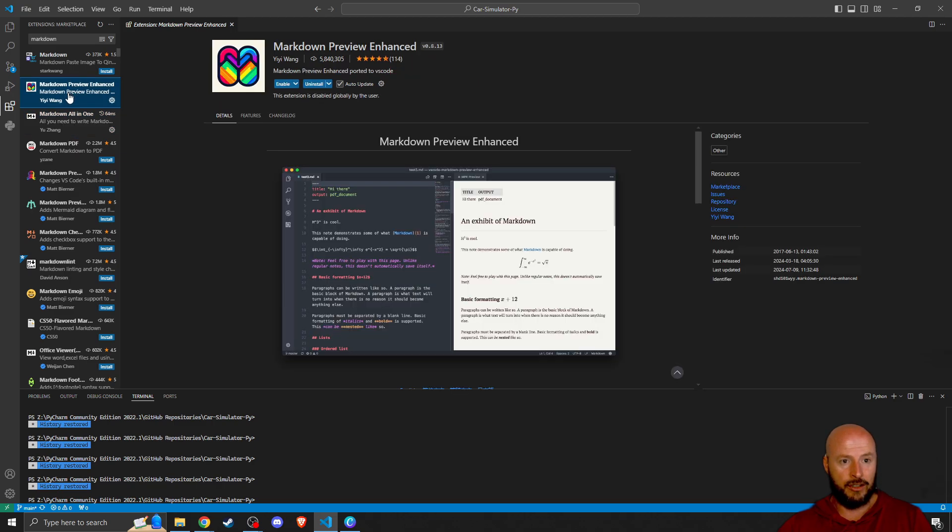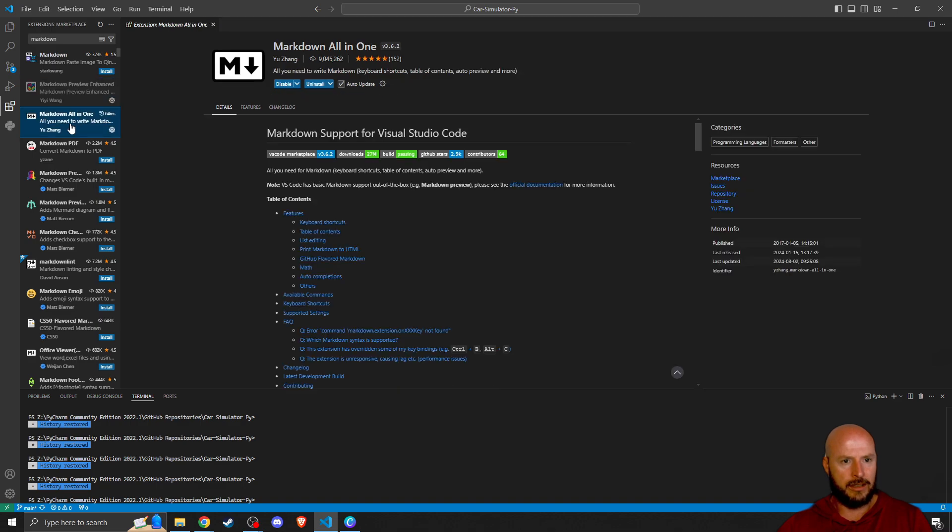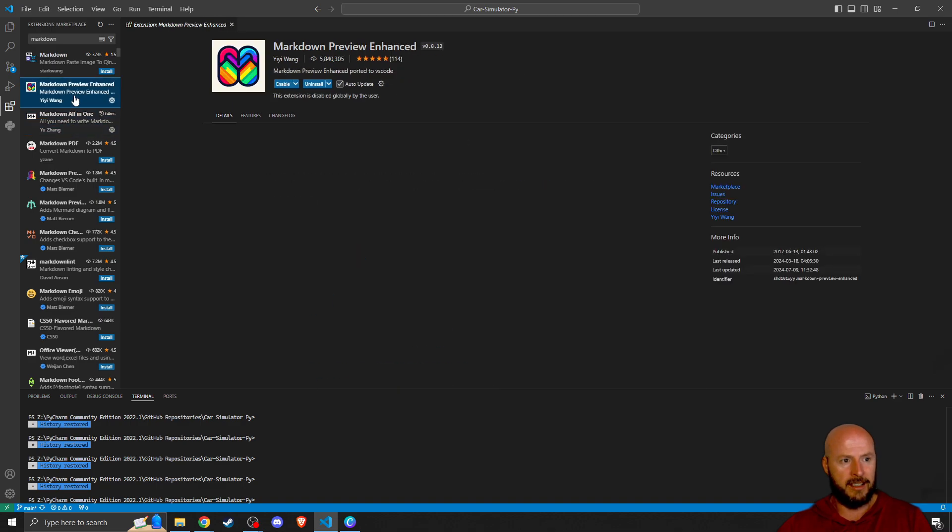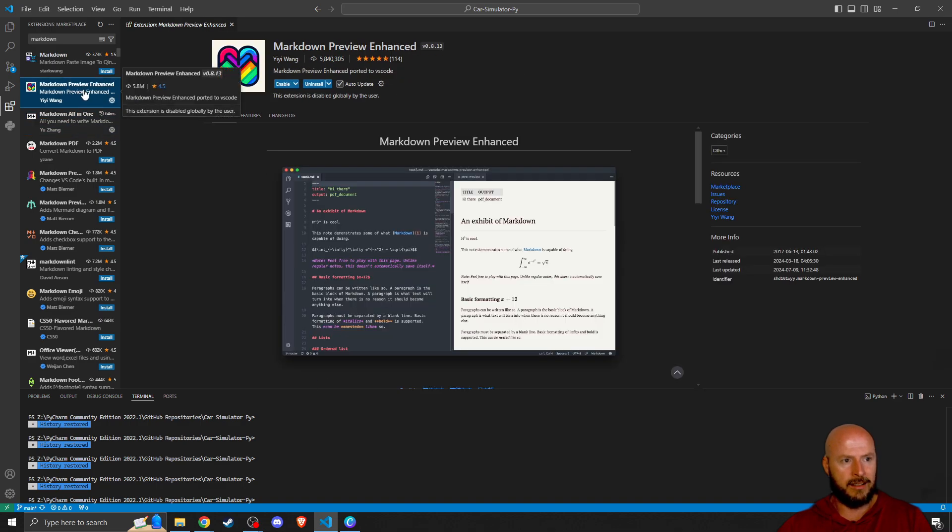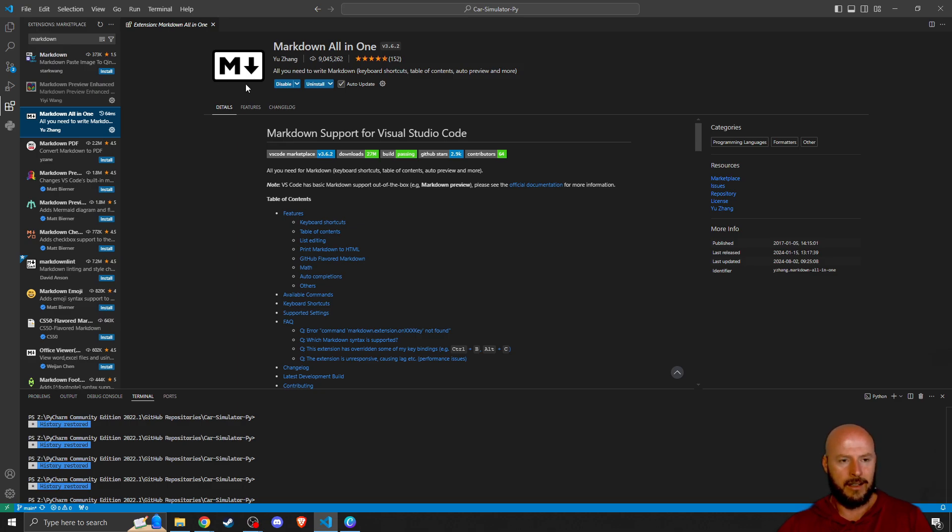The one that I like to use is Markdown all-in-one. You can see that I tested out this one. This one's great too. But you can use either. Markdown Preview Enhanced has the cool picture, or Markdown all-in-one, which has this sort of M arrow down, which is very obvious. It's made by Yu Zhang.